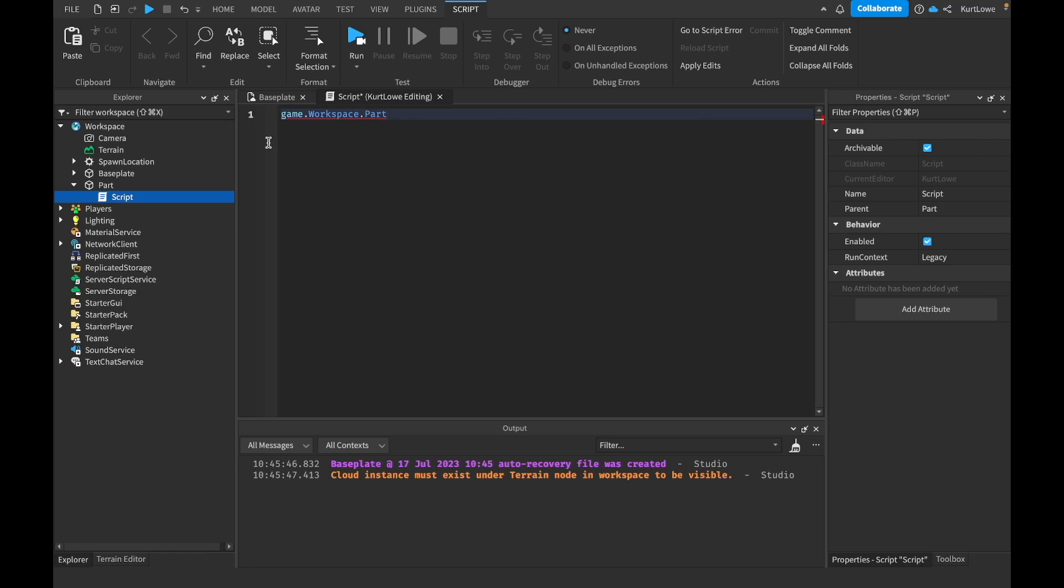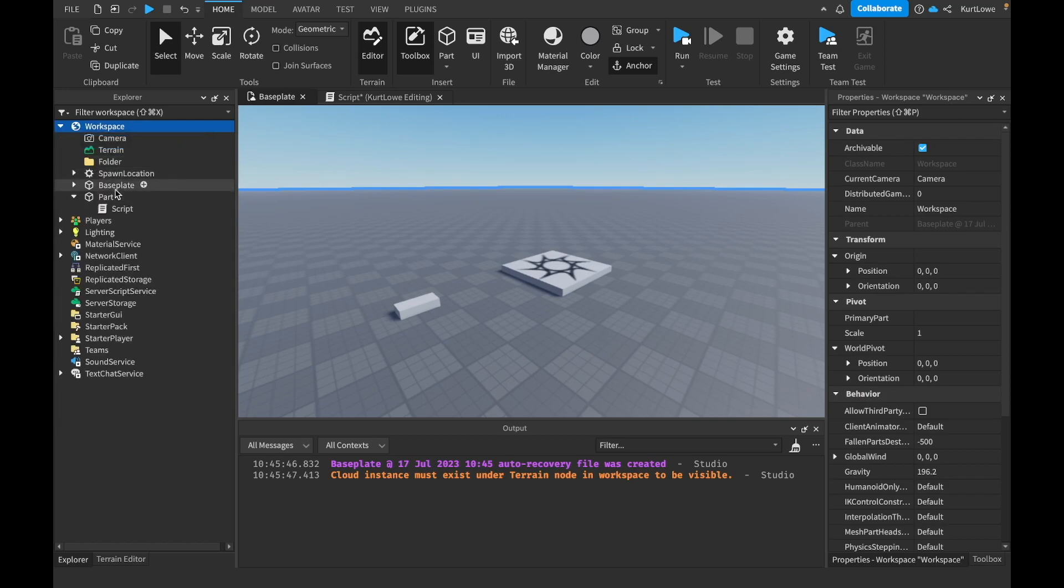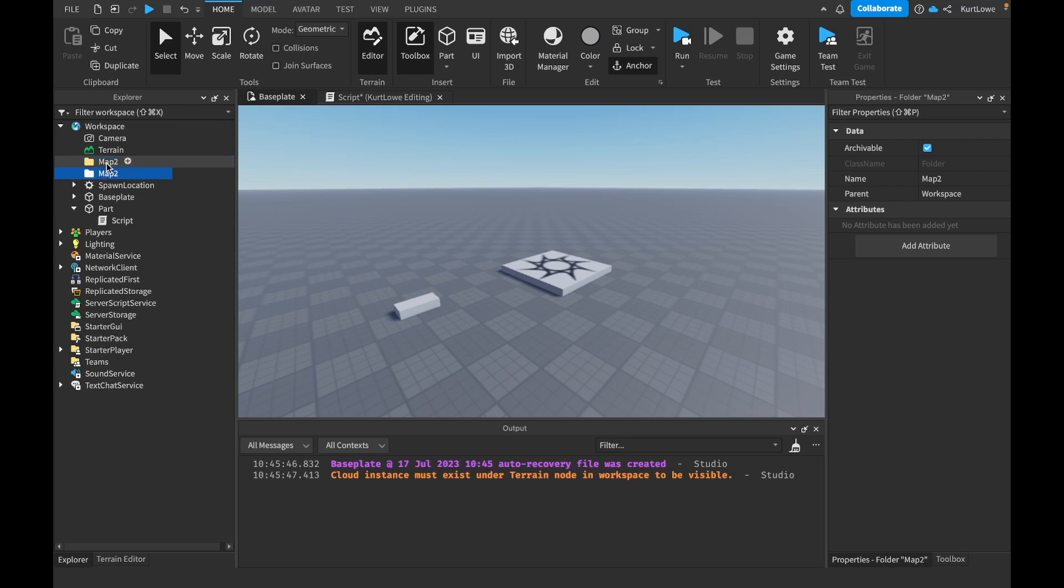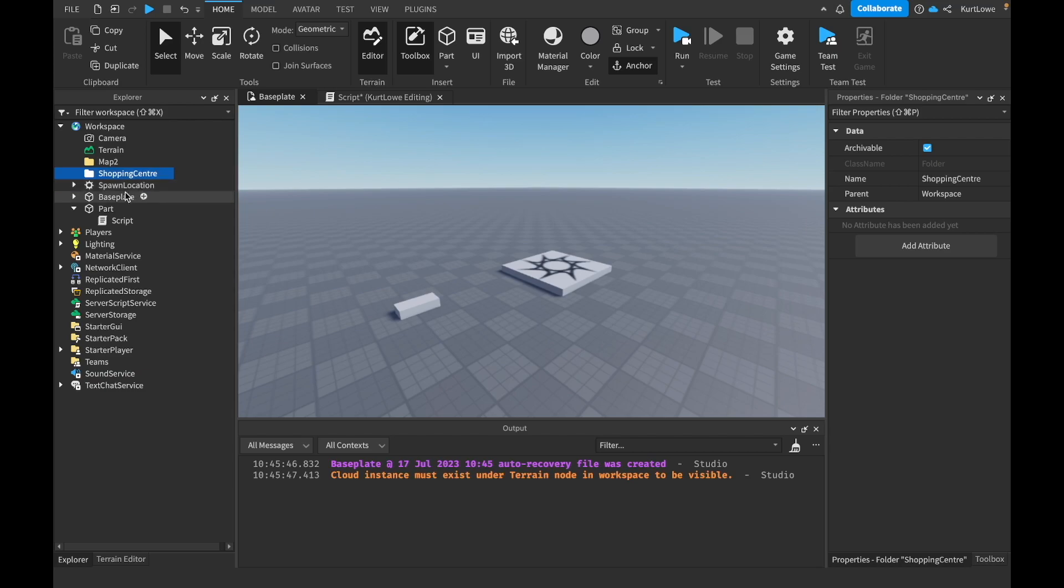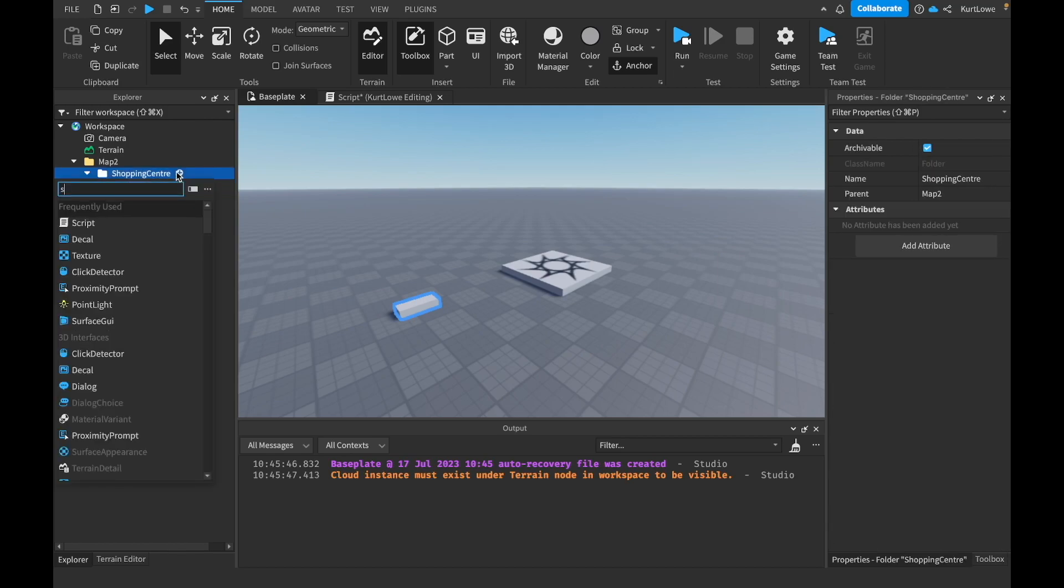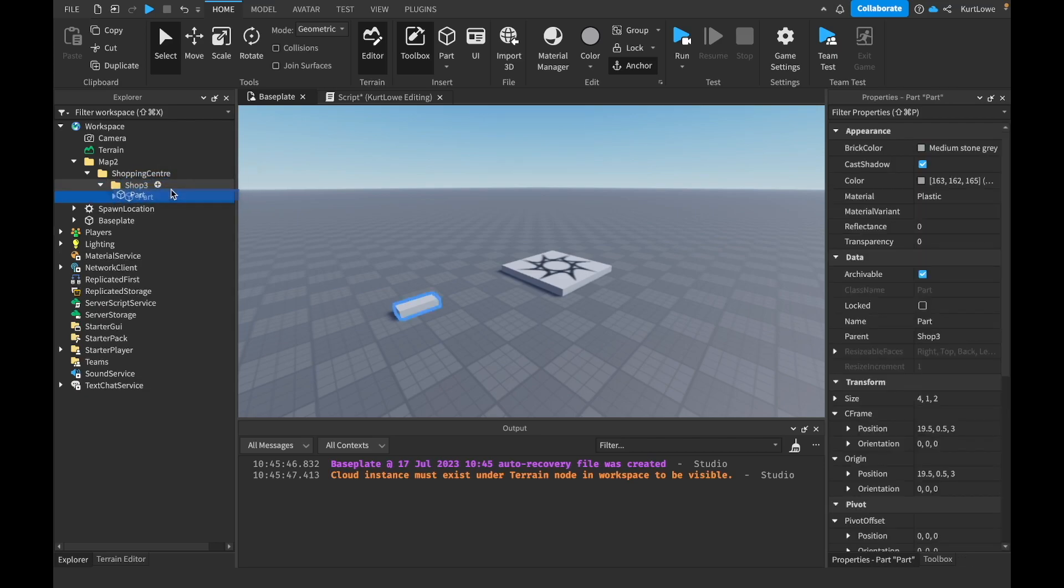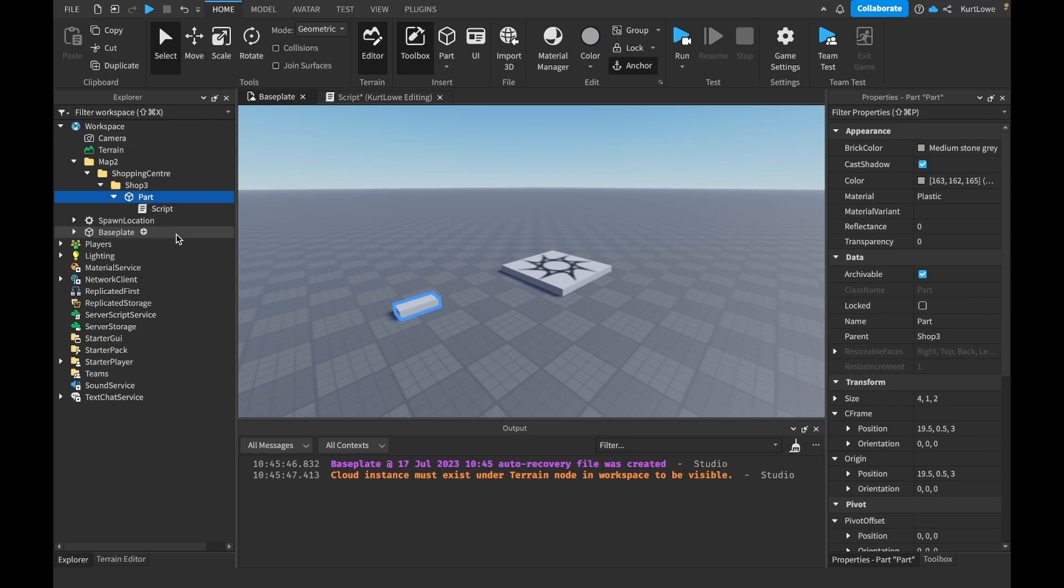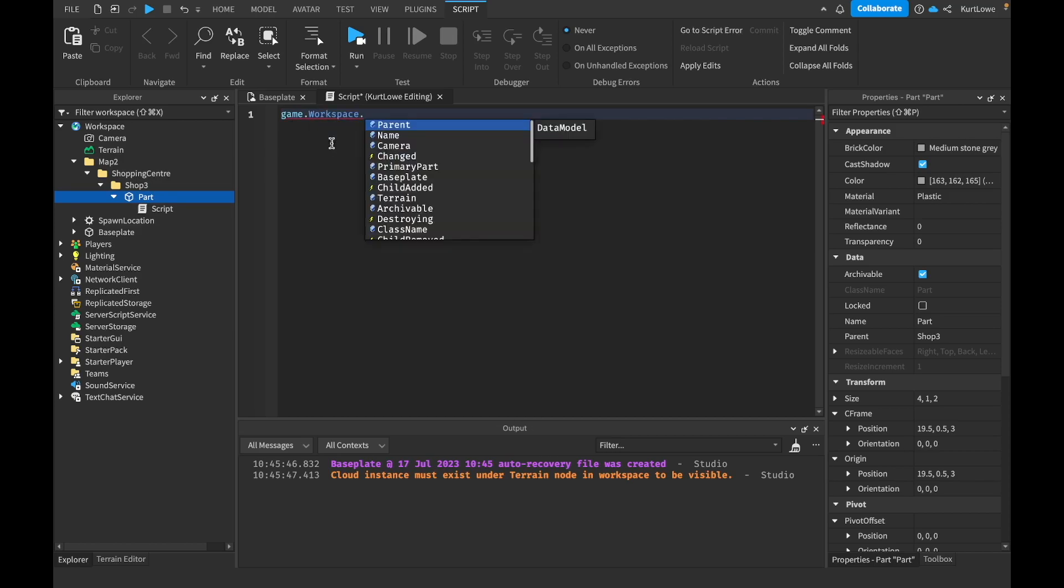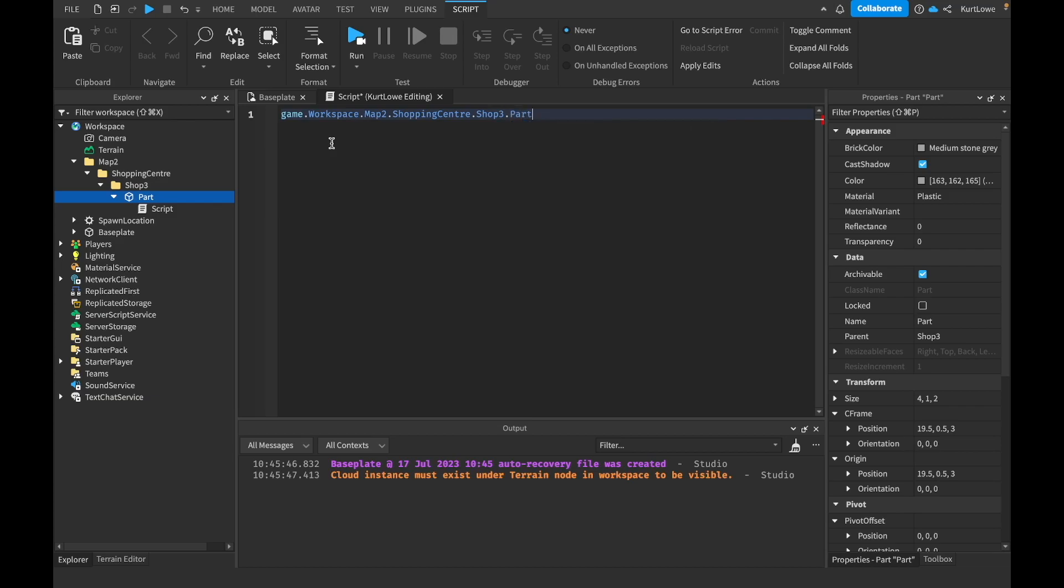And that's relatively short for code to reference. If you had a couple of folders saying like map, map two, shopping center and so on, you kind of get the point. You can have a lot of different folders and models included in your game, which can take it from just game.workspace.part to game.workspace.map2.shopping center.shop free.part. So you can see how writing that out every single time can get very repetitive.